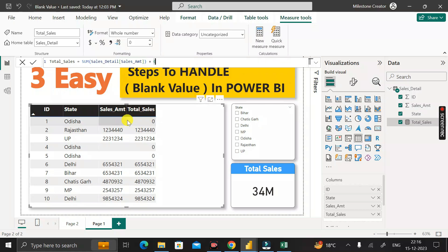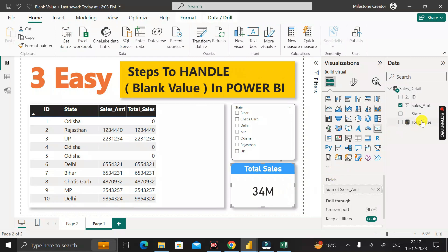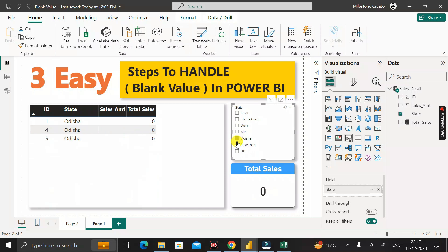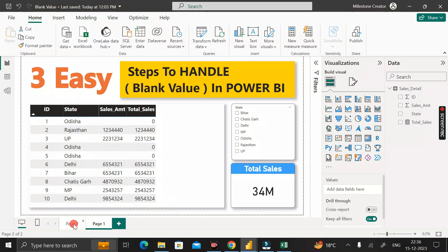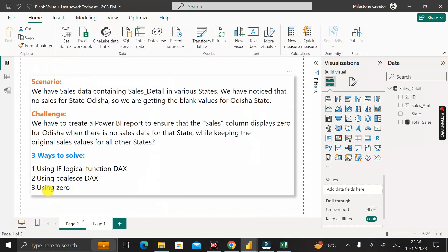For the card visual, drag the total_sales measure in place of the original Sales Amount sum. When clicking on Odisha, the card now shows zero instead of blank, and for other states the correct total sales value is displayed. That completes the first method — adding zero to the measure.